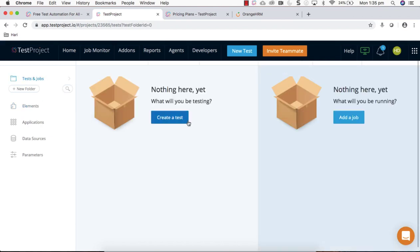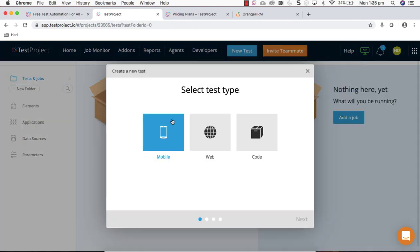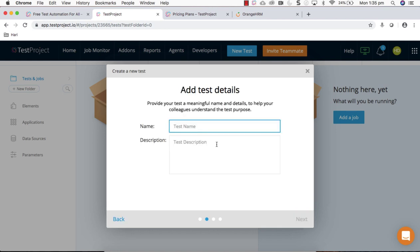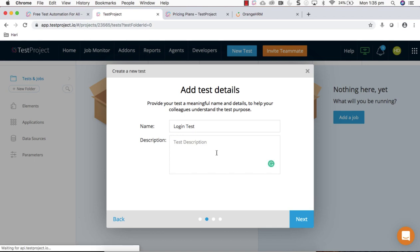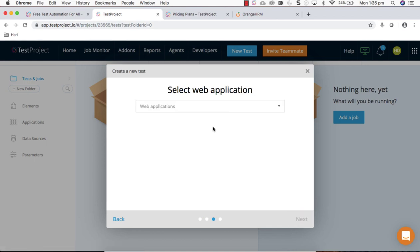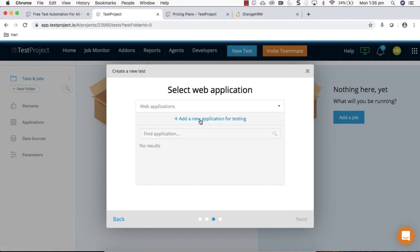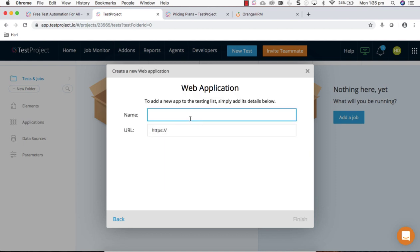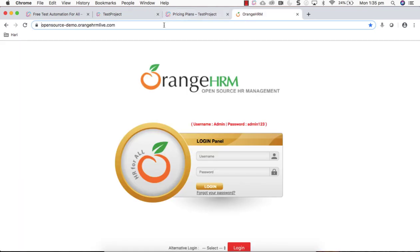Let's go back to the project section where you can create test. Click create test and for demo purpose I'm going to create a web application test. Click on this, let's call it login test, give a description, click next. You can add your applications here.